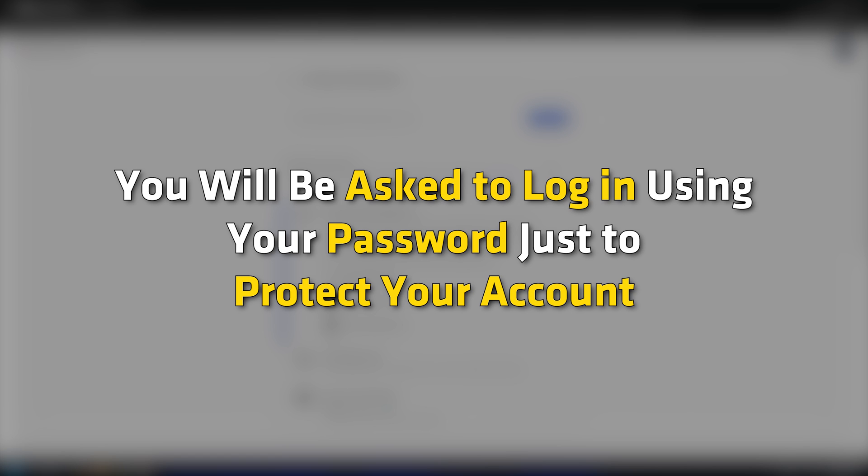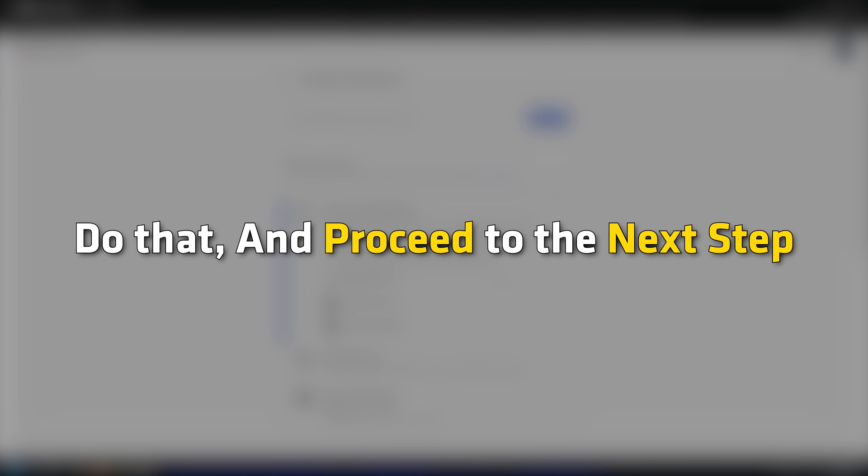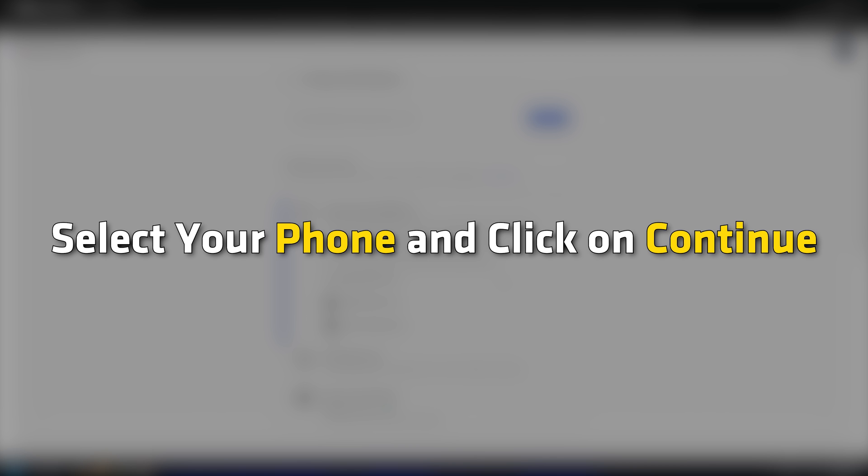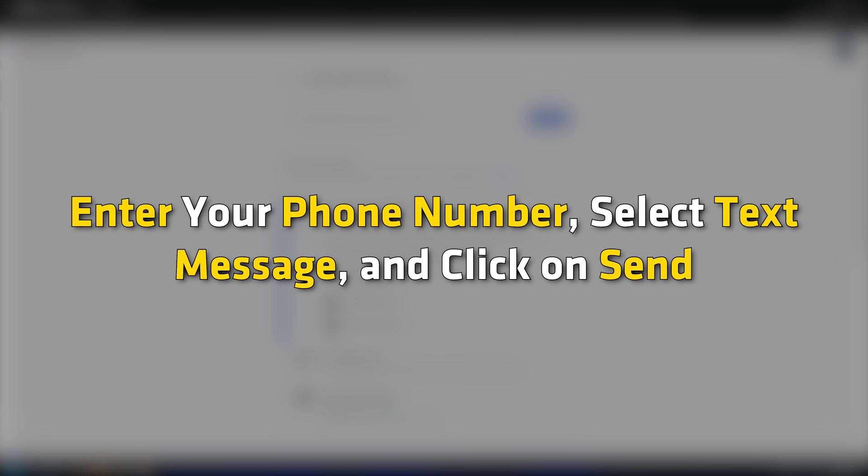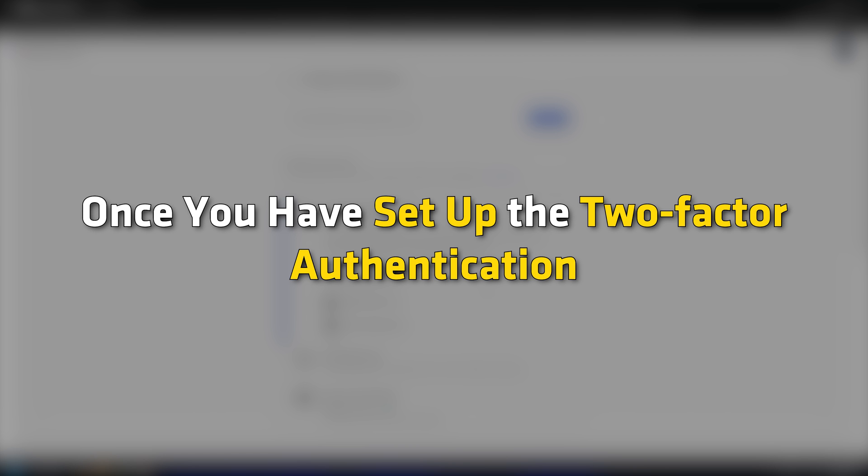You will be asked to log in using your password just to protect your account from unauthorized access. Do that and proceed to the next step. Select your phone and click on Continue. Enter your phone number, select Text Message and click on Send. You will get an OTP. Enter it and proceed.